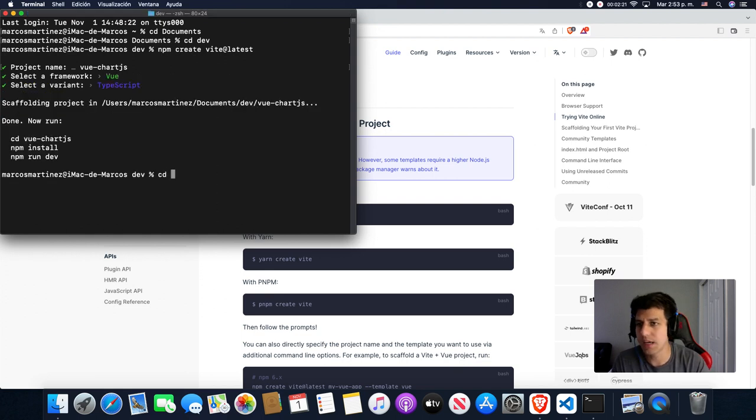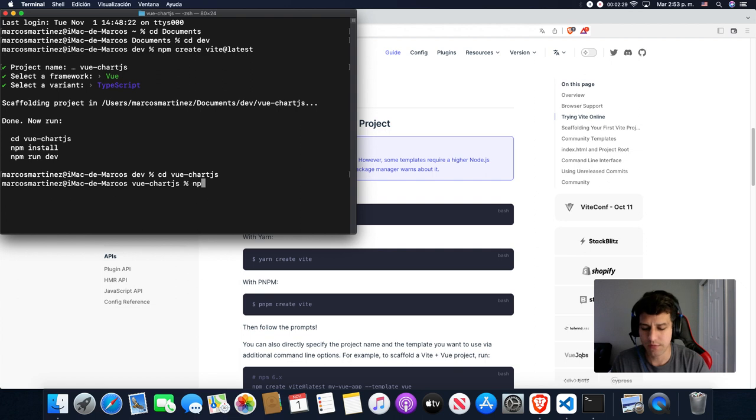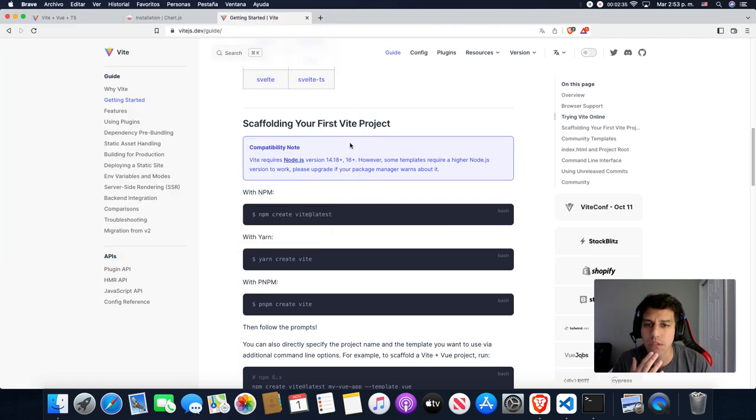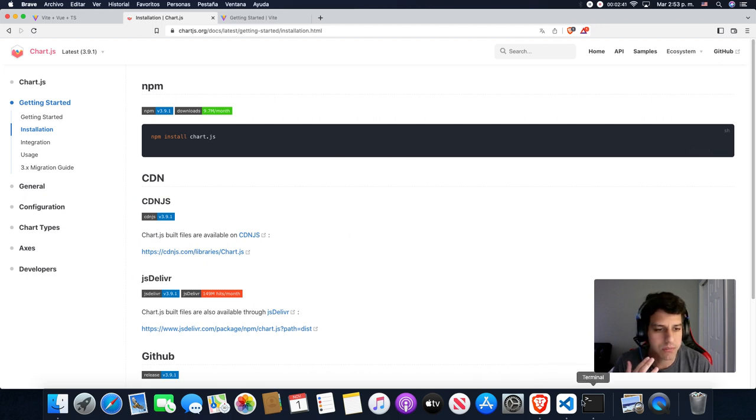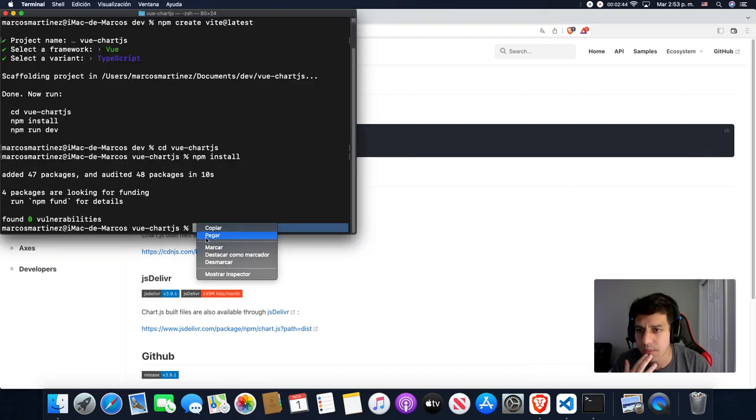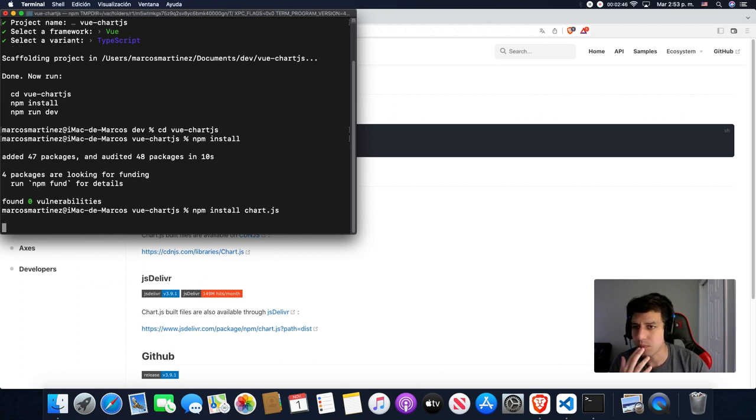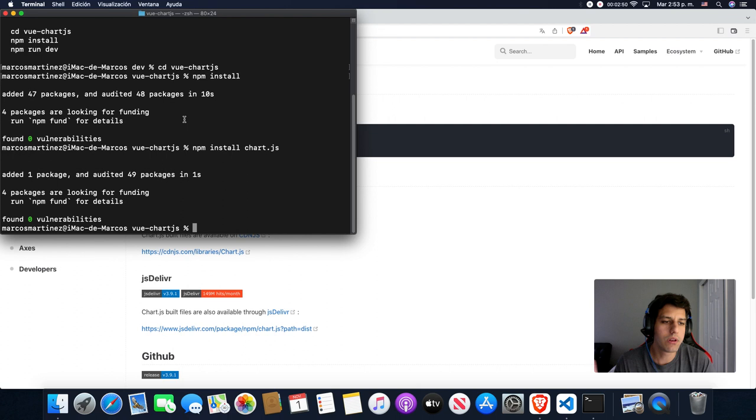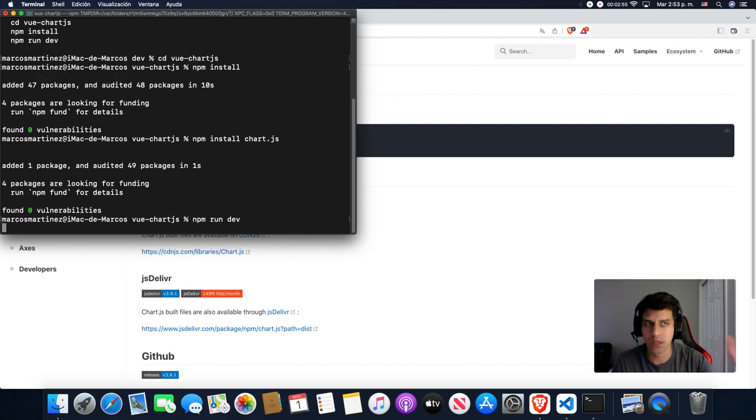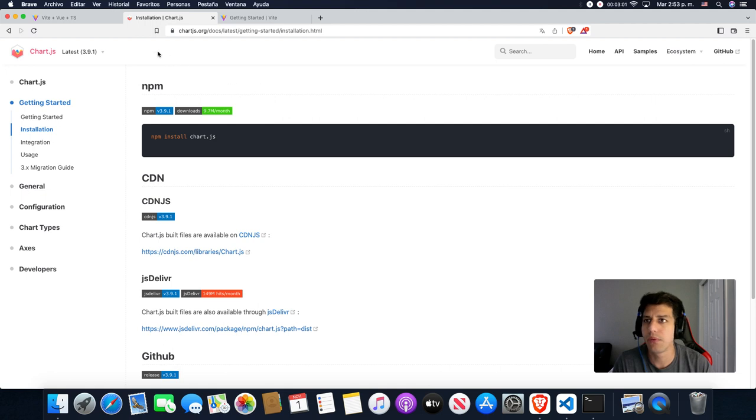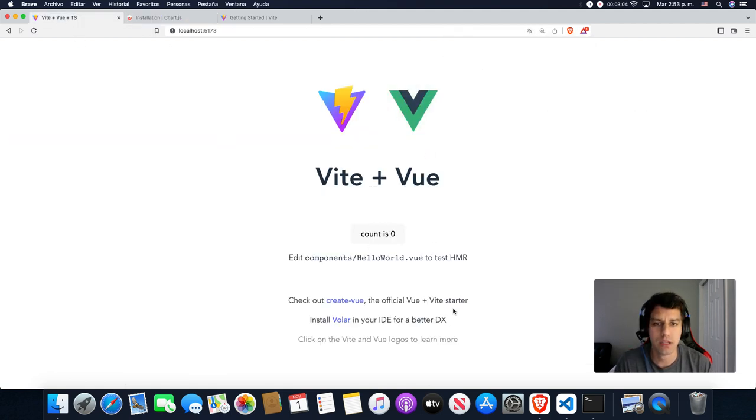A name, we can put it VueChart. Chart.js, it's going to be a Vue project. TypeScript. We have to do those commands. First, we have to go to that directory. We're going to the folder. We have to do npm install to install all the dependencies. Meanwhile, we're going to go to Chart.js and copy the Chart.js command to install it.